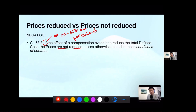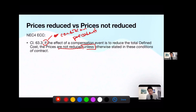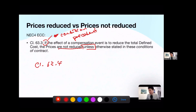But hold on — if you read the whole phrase, there is an exception because of the word 'unless.' Unless otherwise stated in these conditions of contract. So there exist other conditions within the conditions of contract which tell you the prices are actually reduced. Logically, we search through the contract, and those conditions are clause 63.4 — just one clause down — and various clauses under different main options. You need to read them together.